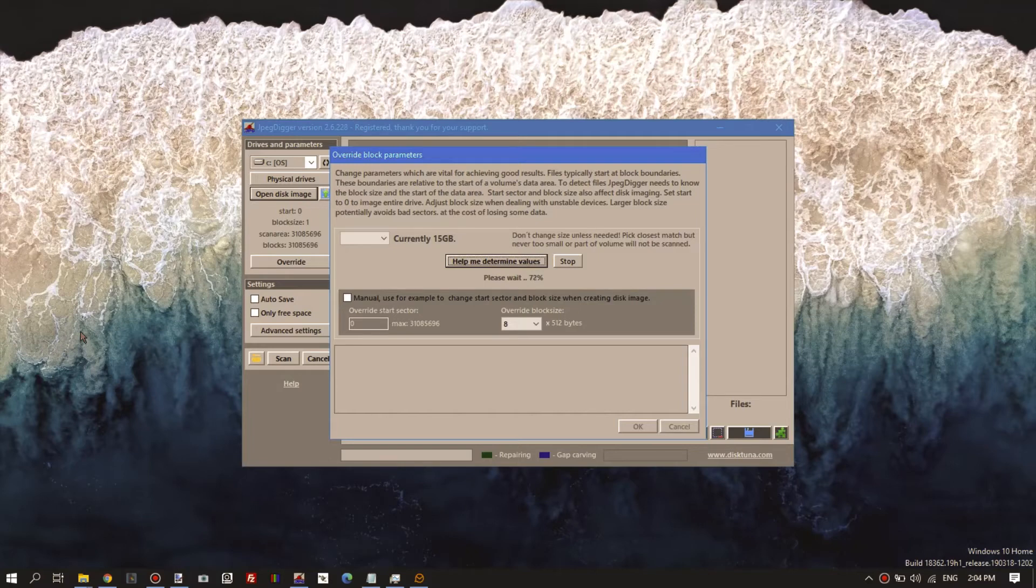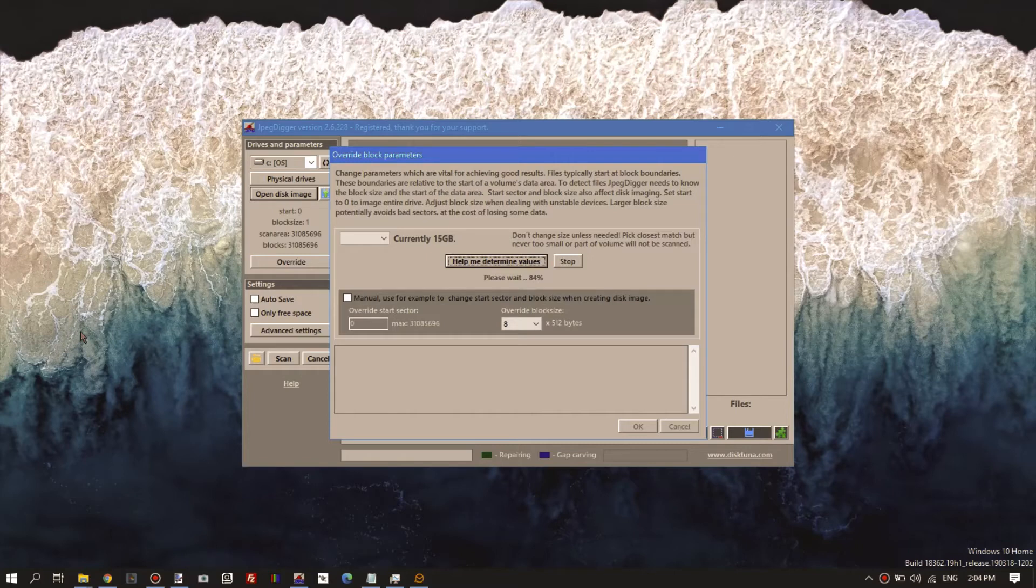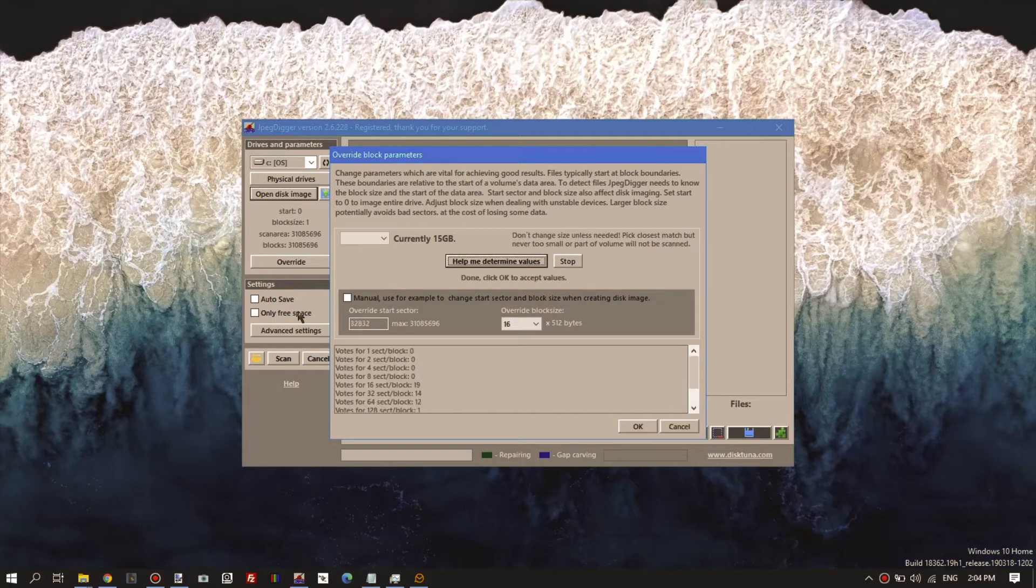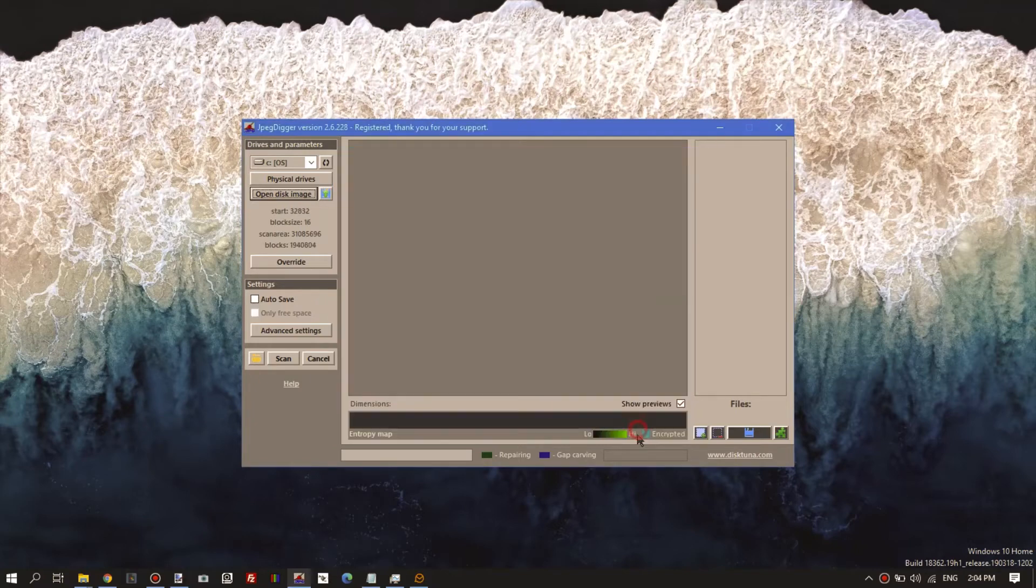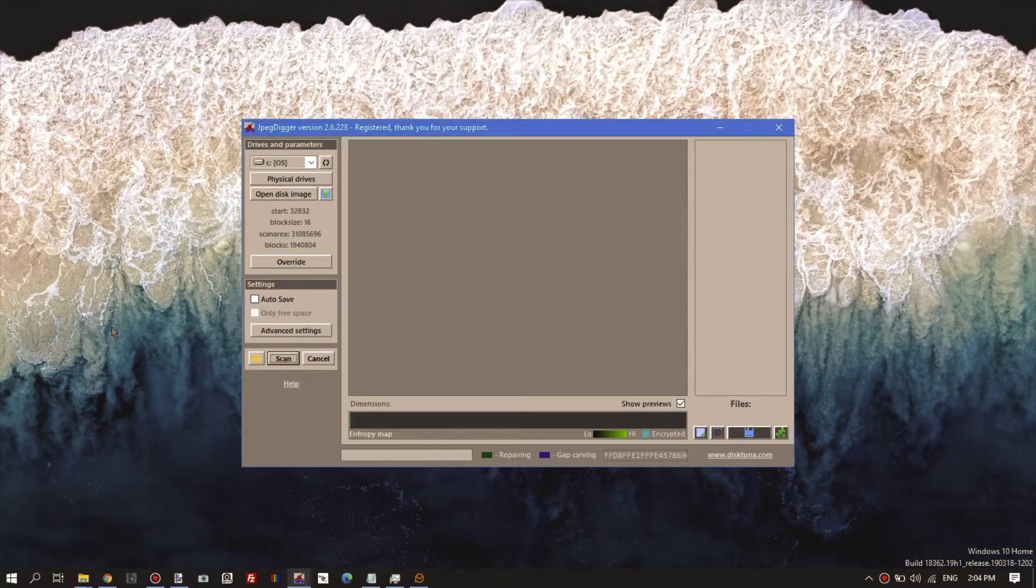The block size can be one sector or multiple sectors, much like the cluster size. So one sector, two sectors, four sectors, eight sectors, sixteen sectors, etc. Depending on how much data there is on the drive, this may take longer to determine. We'll just okay, and now we start scanning.